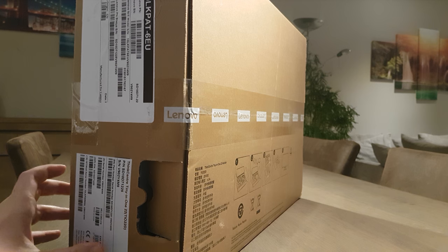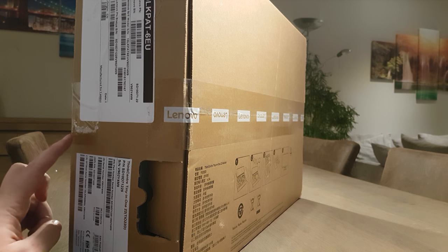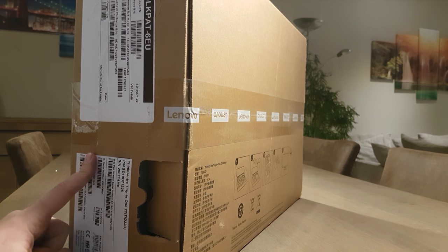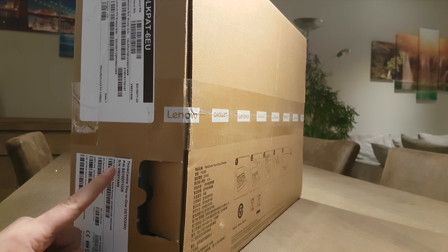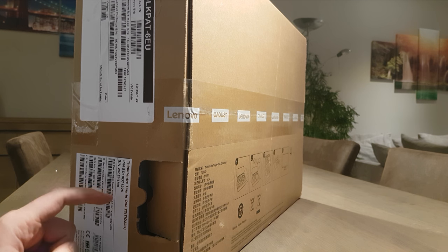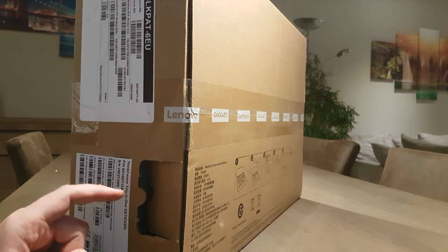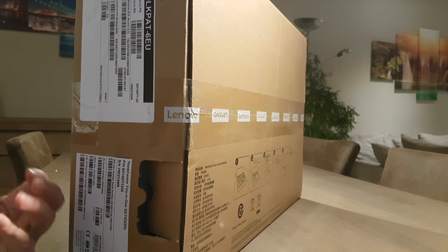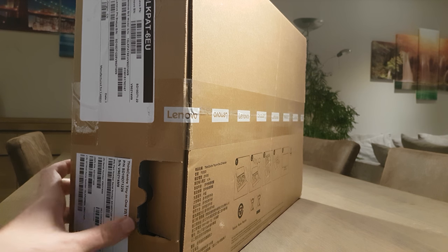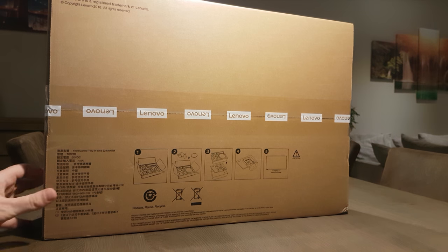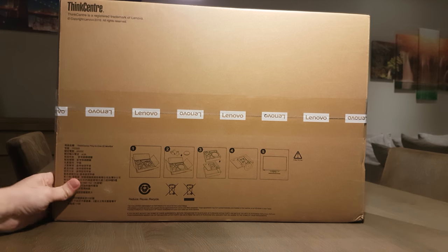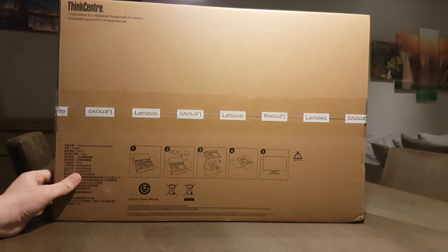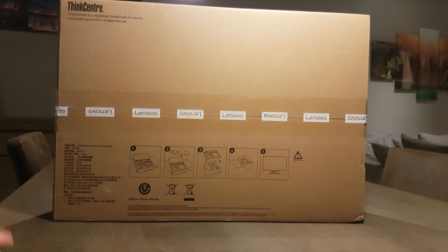So this is going to be a fun one because if you combine it with the M700 or M900 if I'm correct Tiny, you can mount it in the back of the screen and it becomes a sort of all-in-one PC without the touchscreen of course, and it would save desk space.